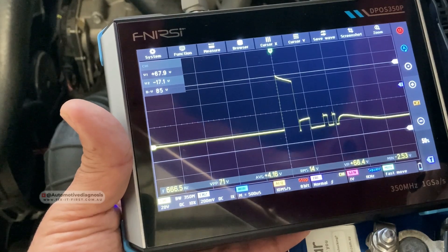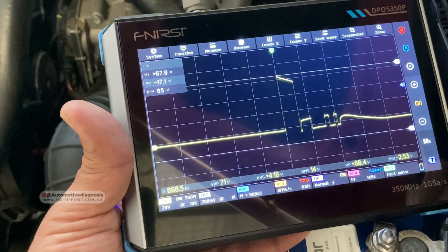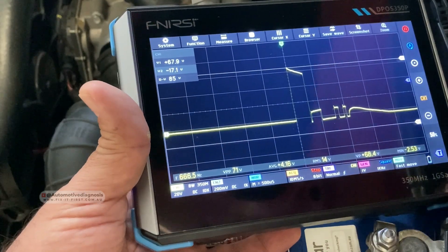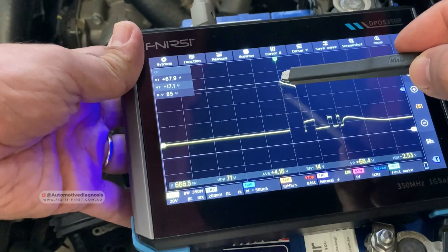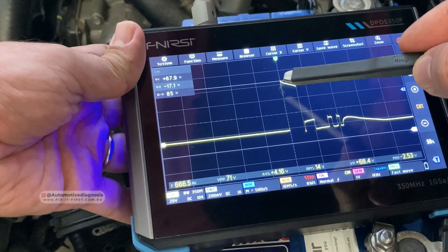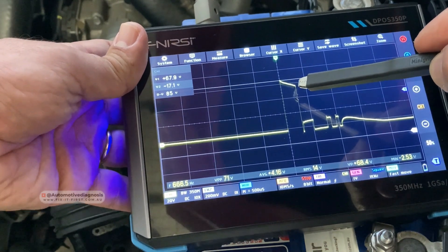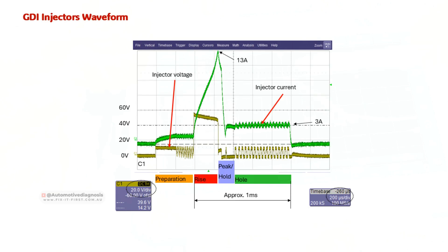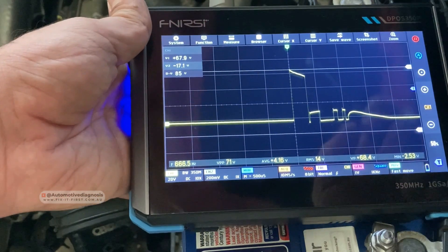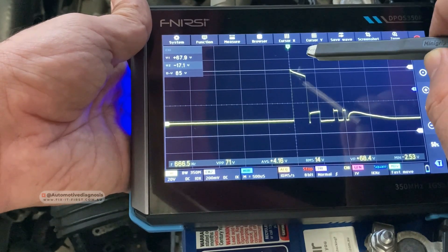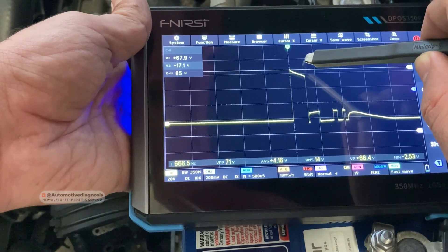The voltage at this point goes up to 67 volts. I've seen different types of GDI injectors where the voltage can be somewhere between 50 to 60 volts or a little higher than 60. This is the peak voltage which is going to open the injector. At this point the injector starts opening — it's not fully open yet, just starting to open. If you check the current at this point you see the current is also increasing. At this next point the injector is fully open, and the current is at its highest — in this case 13 amps.